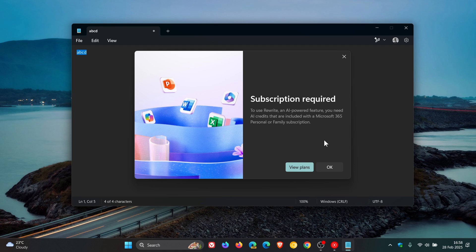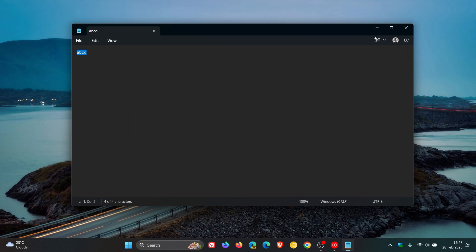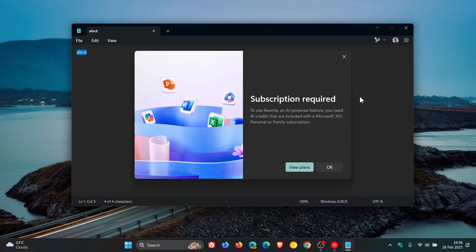You may have seen this, you may have not. I received a Notepad update earlier this week, but I only noticed this today. Unlike the Paint ad, which you can't turn off, fortunately in Notepad you are able to turn this Rewrite feature off if you're not using it or if, like me, you don't have a Microsoft 365 subscription.